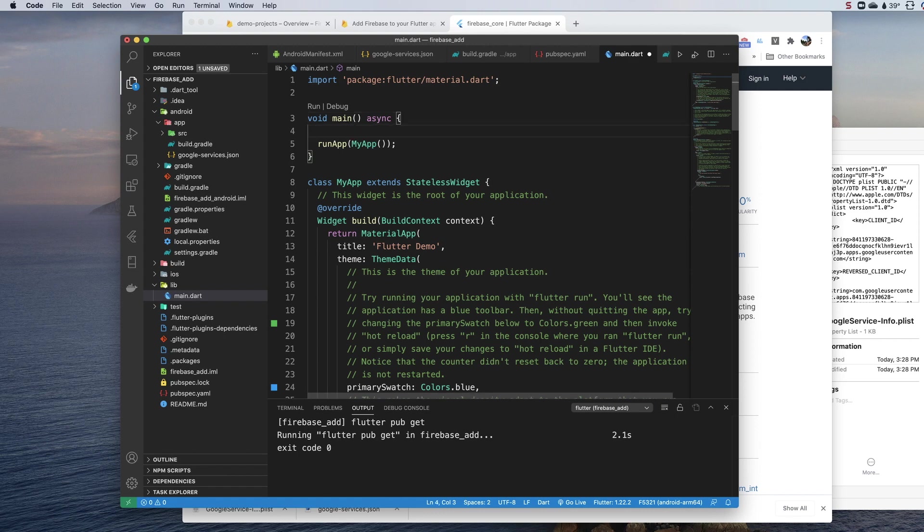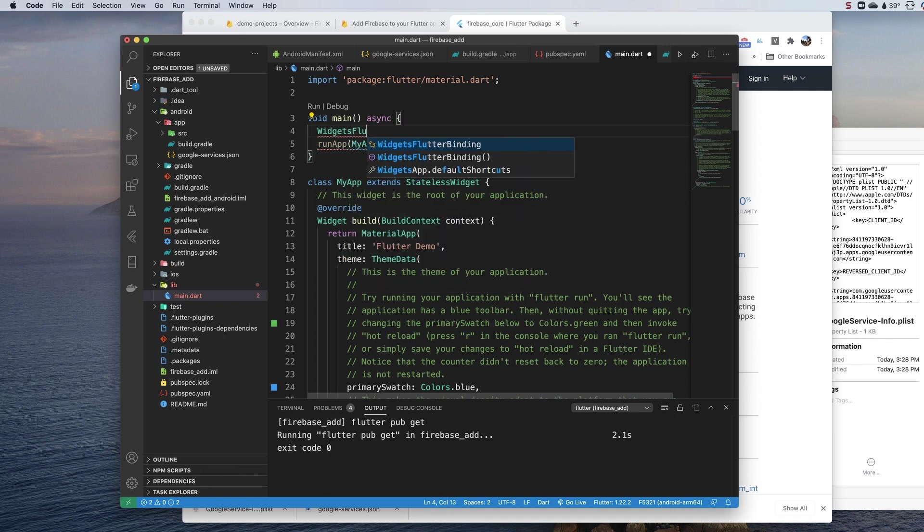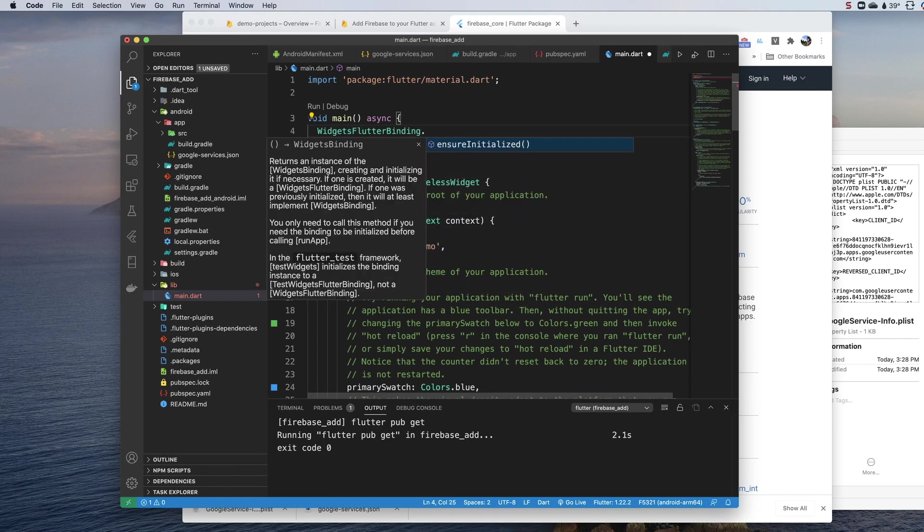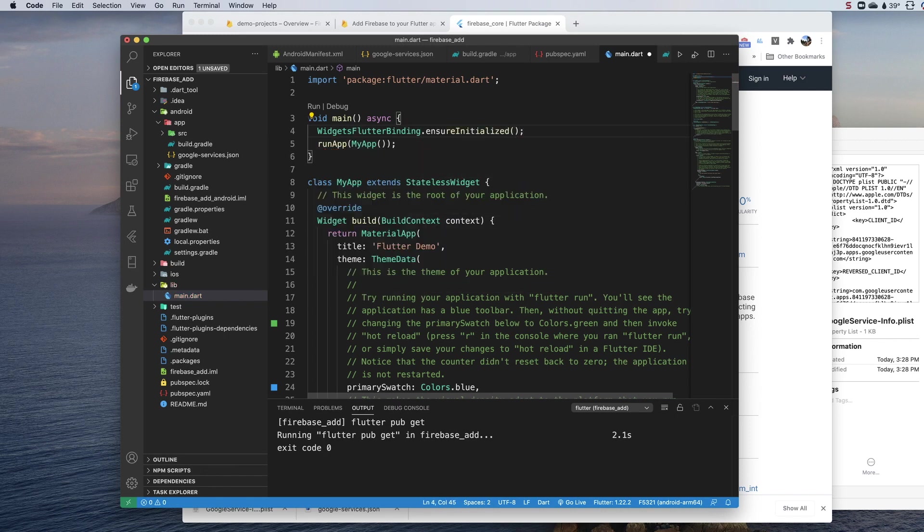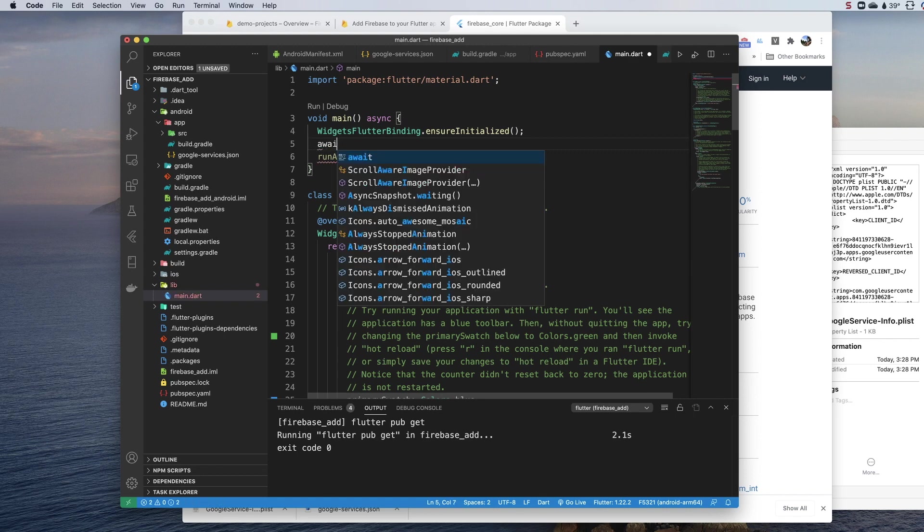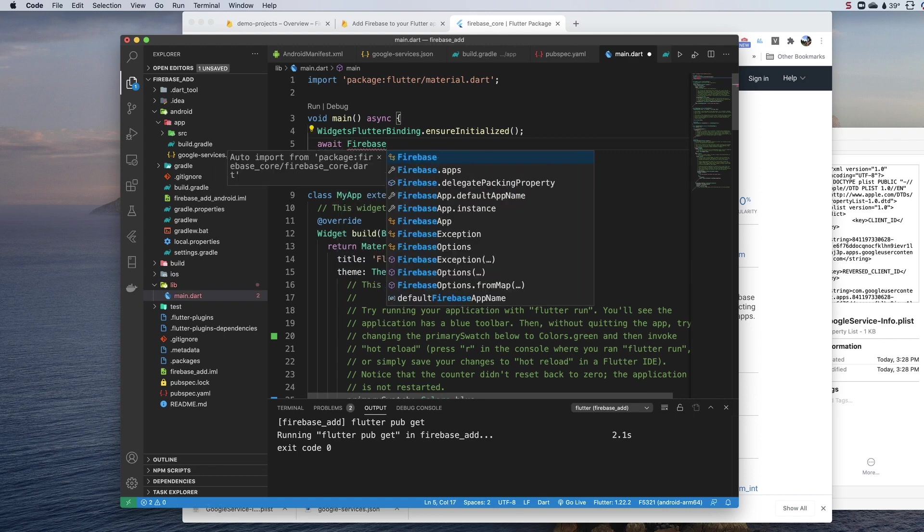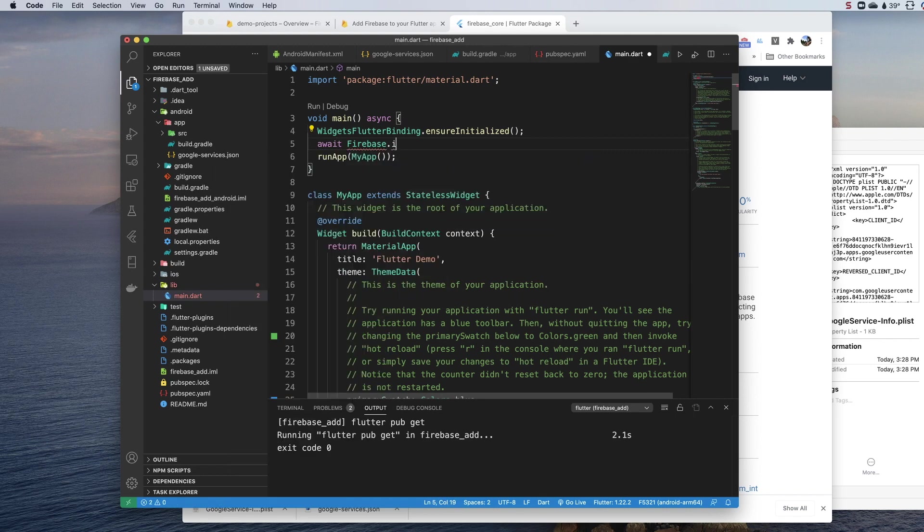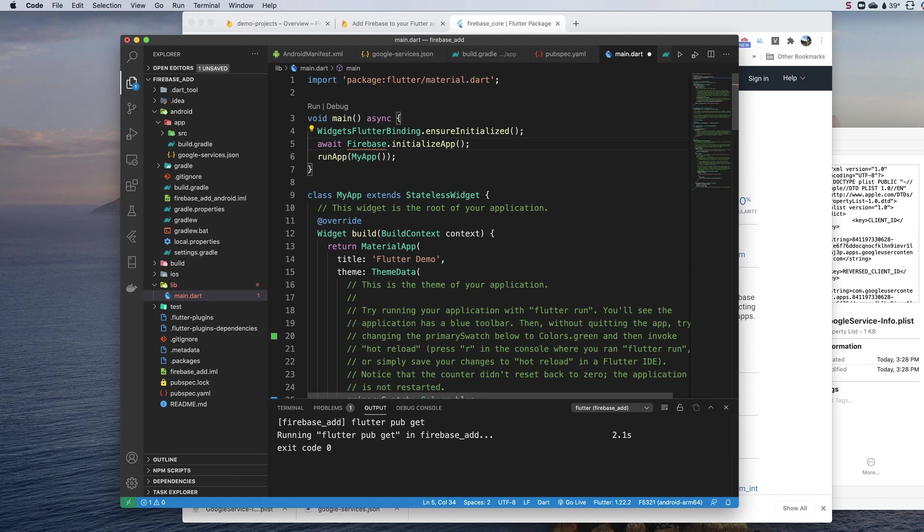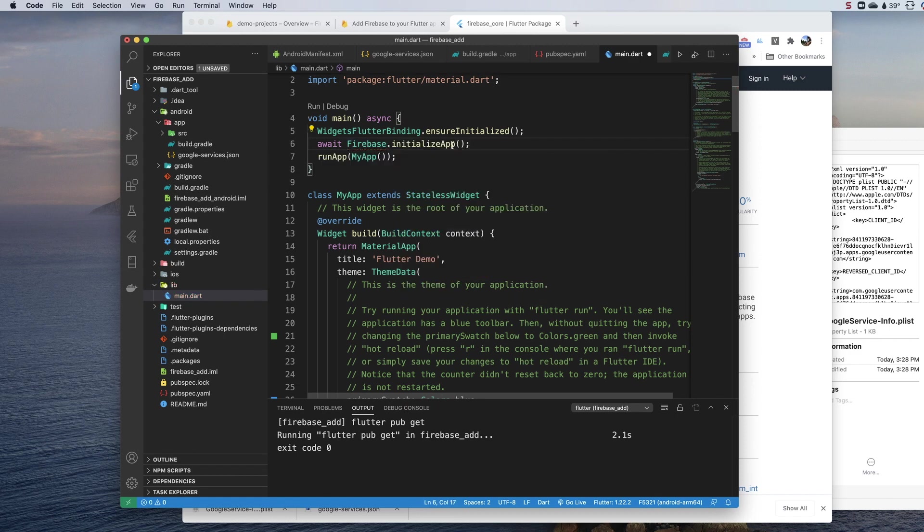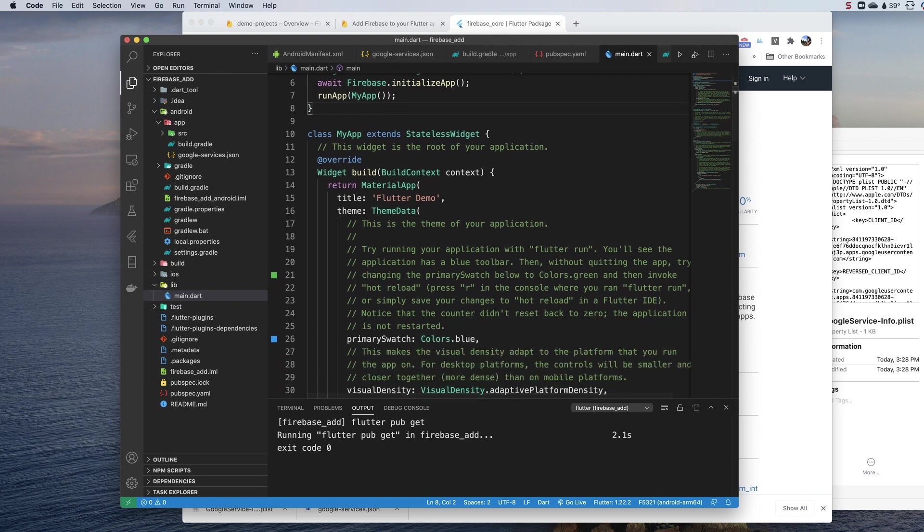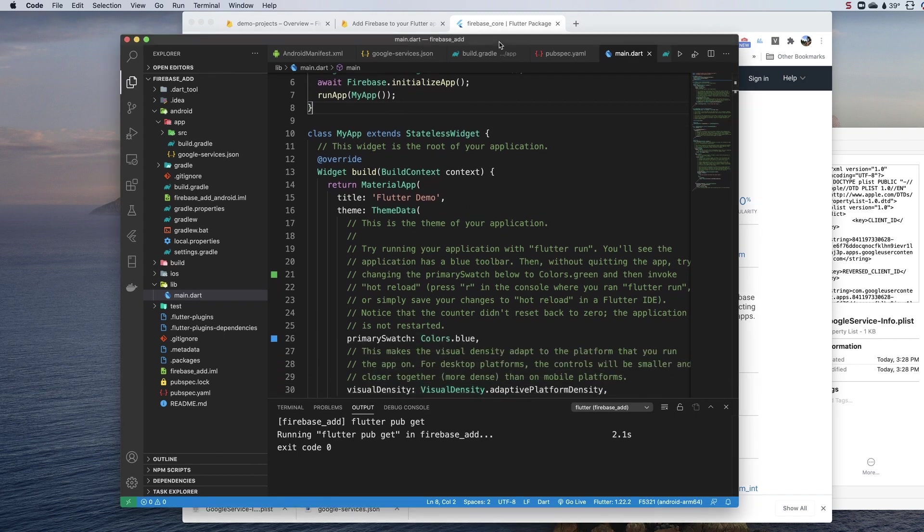You want to take that and make that function asynchronous. You want to add two lines of code above. You want to add widgets Flutter binding ensure initialized. And then you want to await Firebase initialize app. You will need to import Firebase here. That's why it didn't autocomplete. But once you do that, the errors should go away. And that is it.